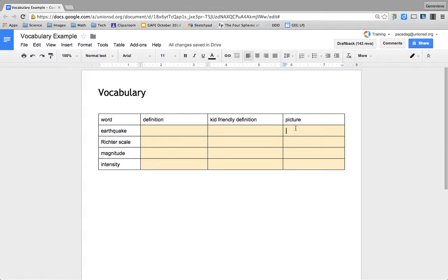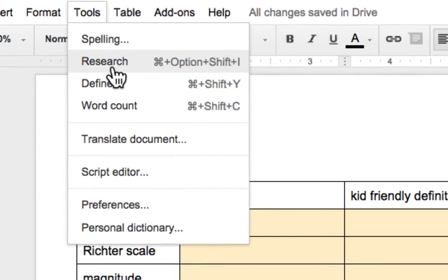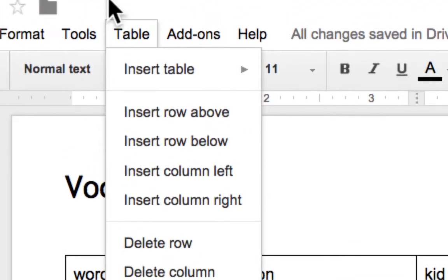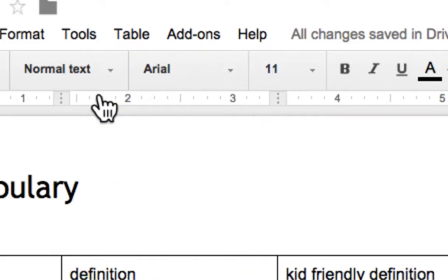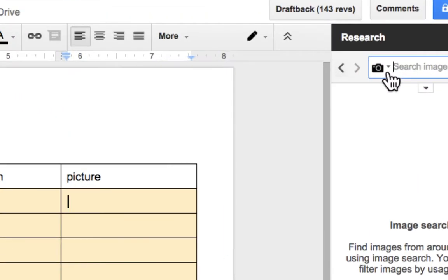In order to do a picture, if you've never seen the research tool, this is one of my favorites — besides tables, my favorite tool in a Google Doc is this research tool. That's just under Tools and then Research. When I pull that up, I get this little bar on the right-hand side, and I can search.